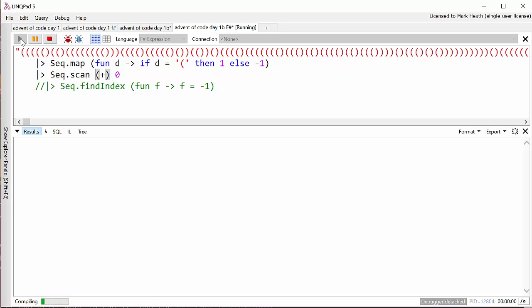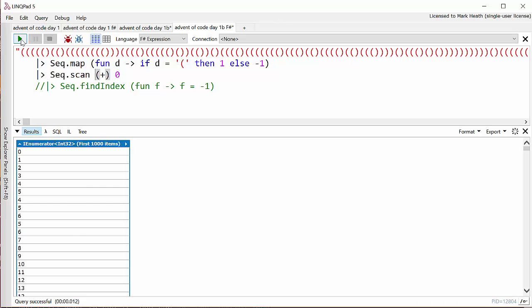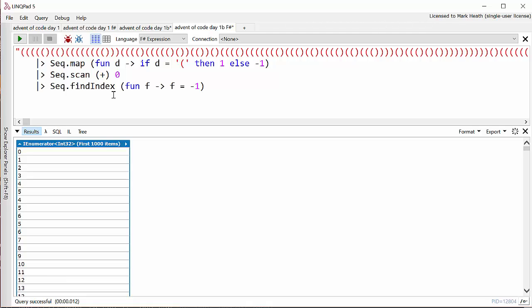So if we run that, we get, like we got in C# with our MoreLINQ Scan method, we get a sequence of all the floor numbers that Santa visits. There we have it. And fortunately, in F# we don't need to do that trick where we use anonymous objects to add an index to every value. The Seq module has got a handy findIndex function, and so we'll just say find me the index of whichever item in the list has got a value of minus one. And again, thankfully, we don't have to add one to this value because zero, the starting floor, comes out of scan as the first element.